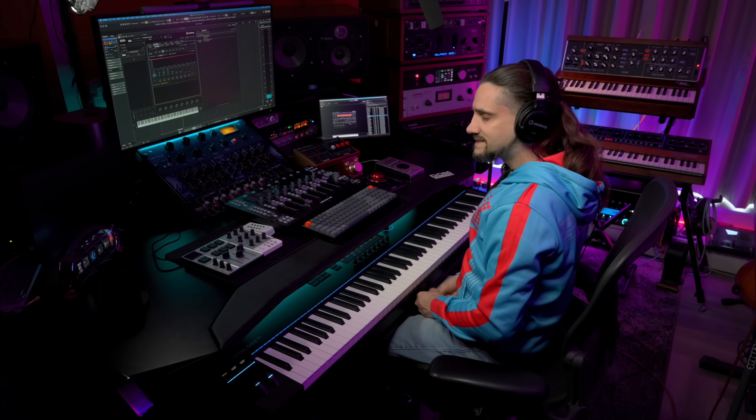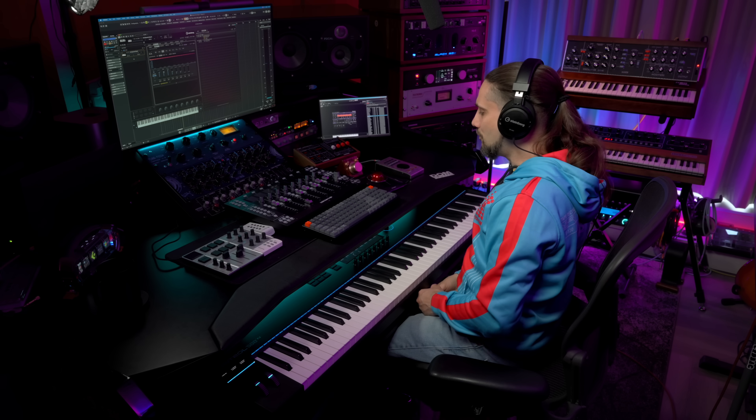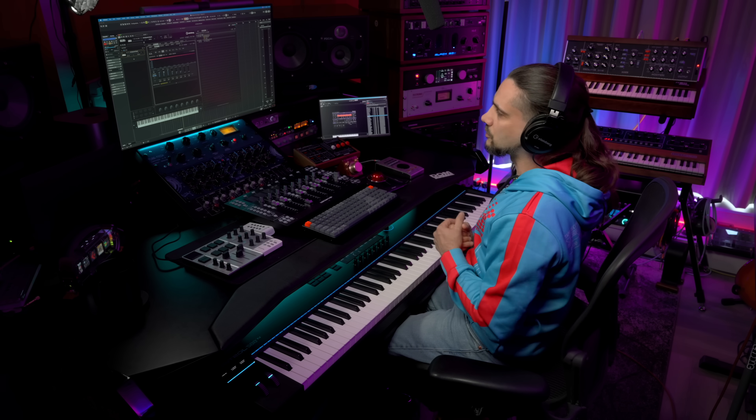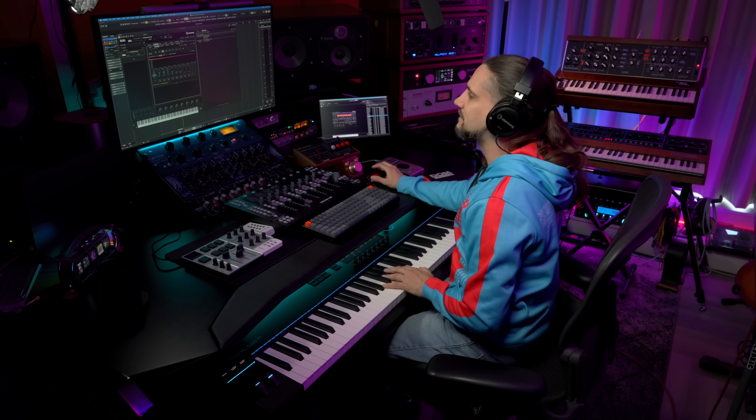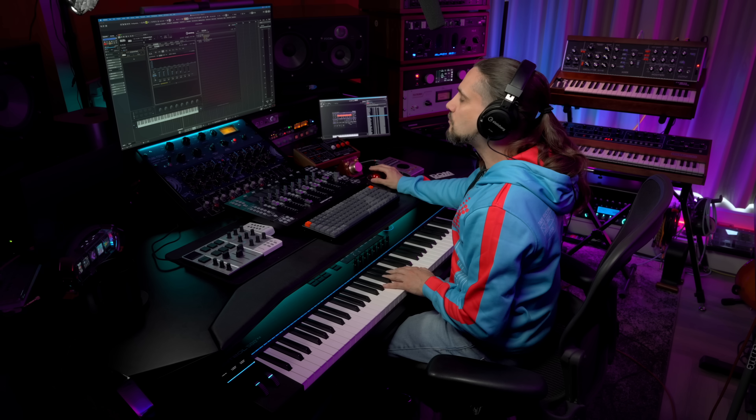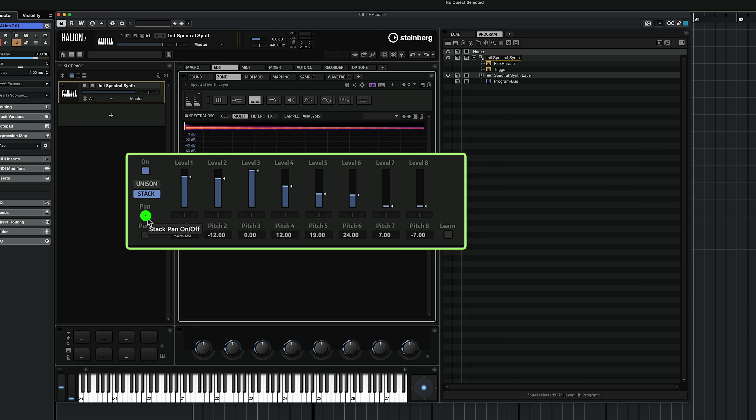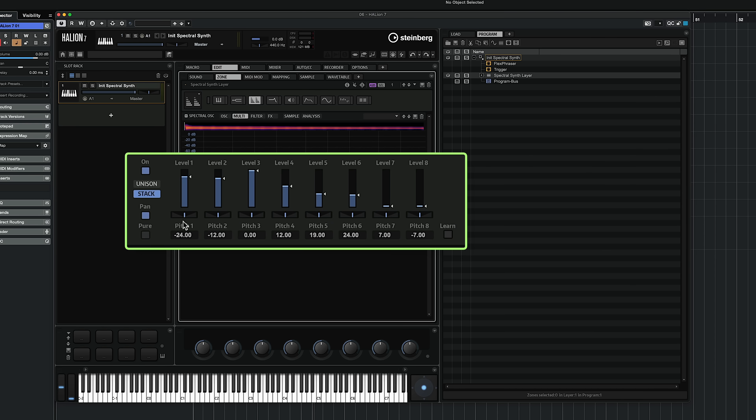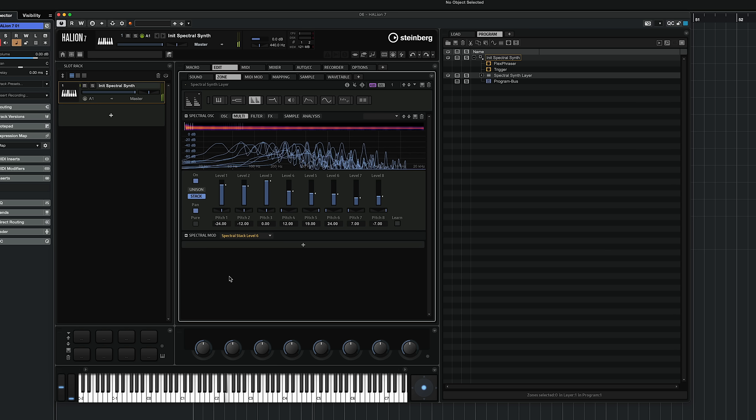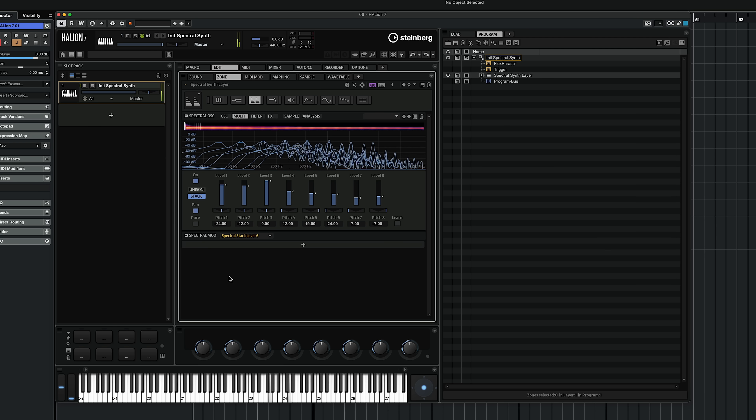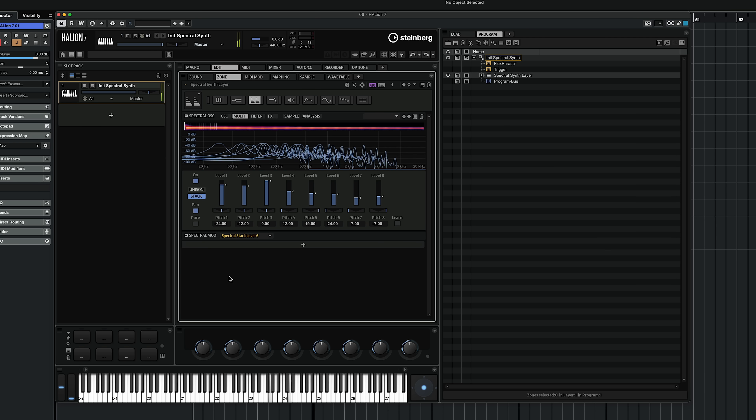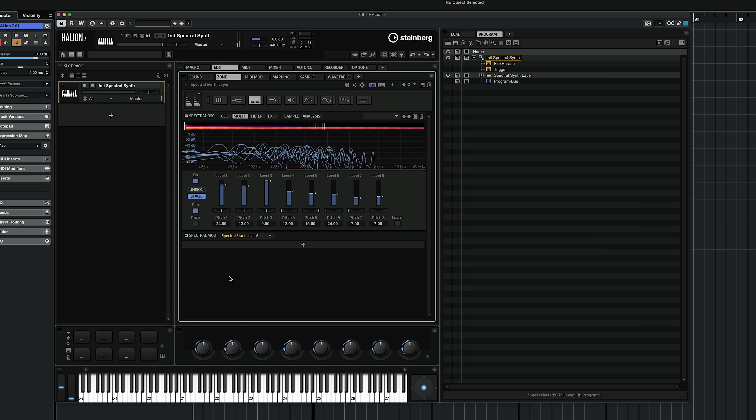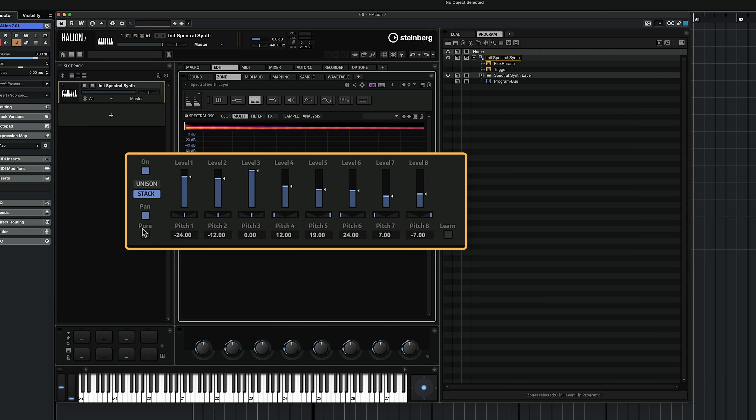So you can tell how big of a sound I can create—this massive wall of sound. The great thing is I can even turn panning on for these stacks, so I can say I want this to be panned hard left, hard right. And maybe I can add some more right here and let's pan them left and right. And listen to what we have here. All this just from one sample.